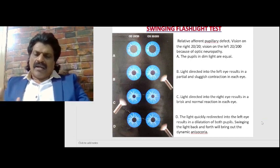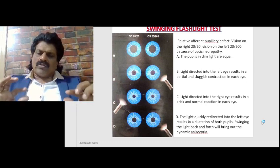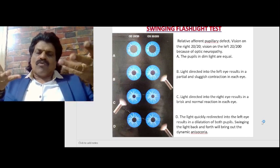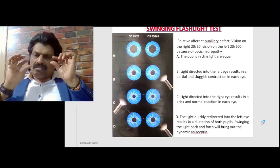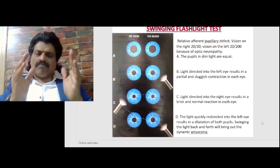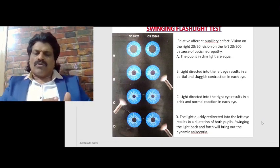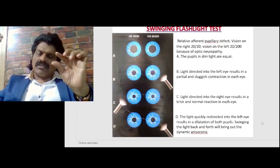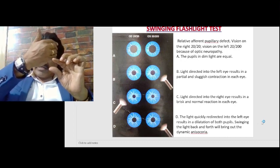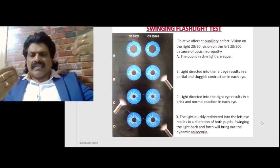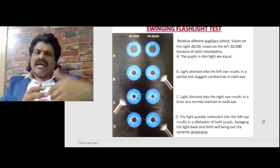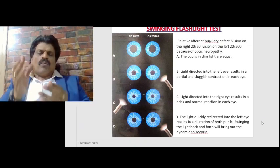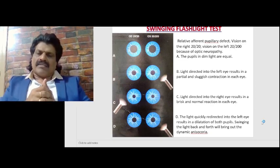Now both pupils have constricted. When shifting the light back to the left side, they are in the phase of dilatation because the light source was removed. The light is quickly redirected into the left eye, which results in dilatation of both pupils instead of constricting, because the afferent pathway is affected. In the final step, when we throw light on the affected eye, instead of constricting it is in the phase of dilatation — because it already constricted when light was on the opposite side, and since the afferent pathway is weak it cannot briskly react and constrict. By swinging the flashlight test, we can detect even early stages of optic neuropathy — the afferent pathway being affected — especially in multiple sclerosis. Swinging the light back and forth brings out the dynamic anisocoria.